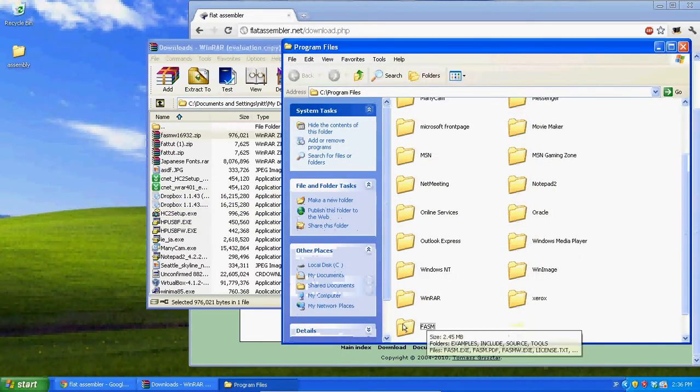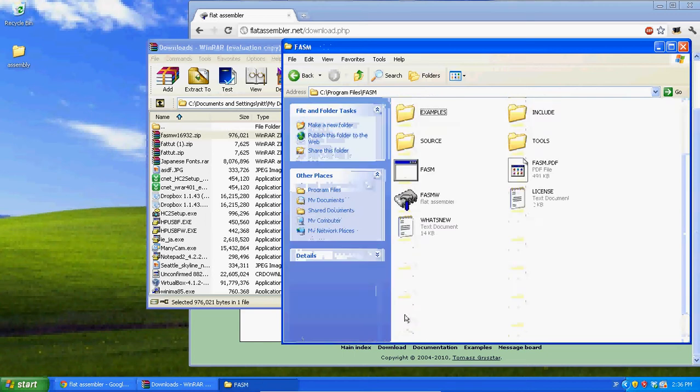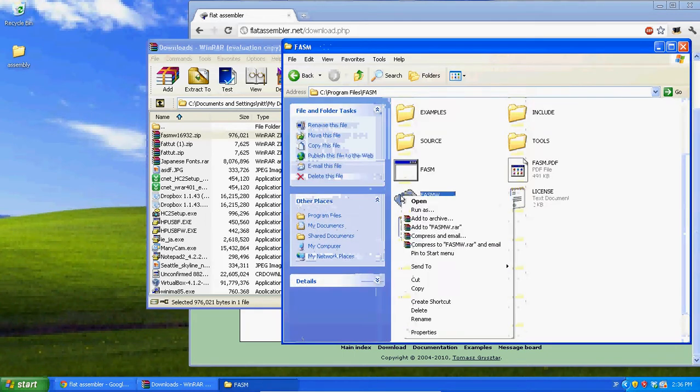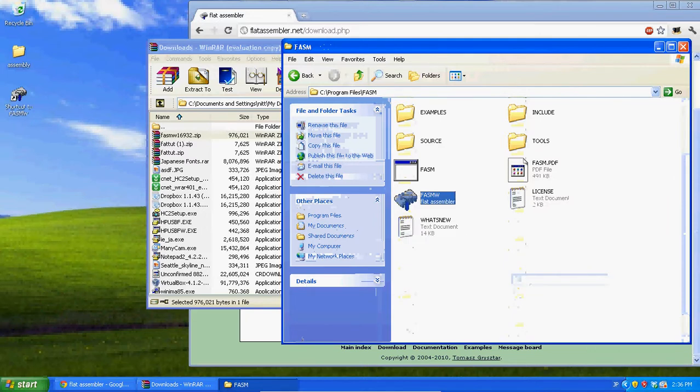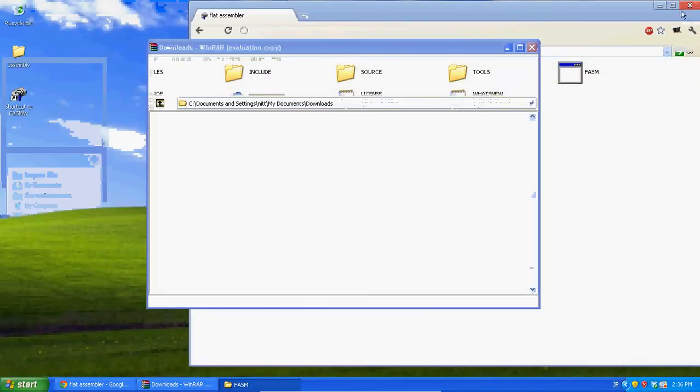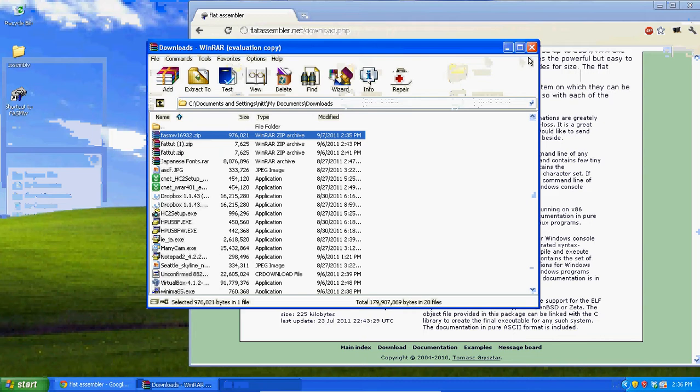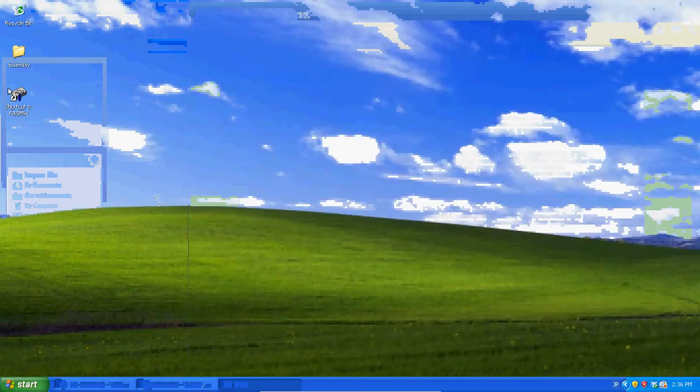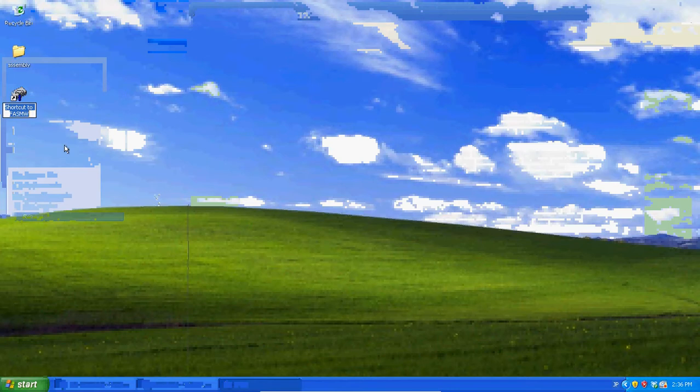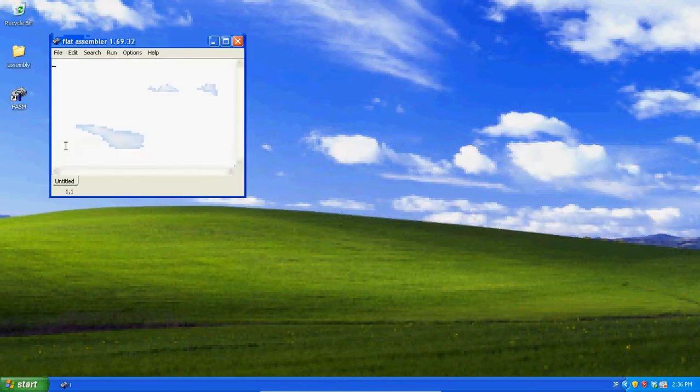Now, right there, and now it's going to be right there in your program files, and just click fasmw, and send to desktop. And that's a quick way to put fasm on your computer, or the flat assembler. This is what we're going to be programming with. Now let me rename it to just fasm, and this is your flat assembler. It's much better than debug.